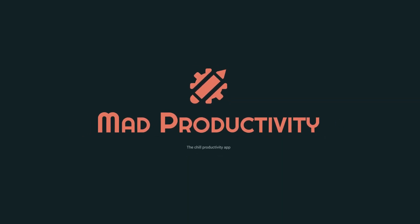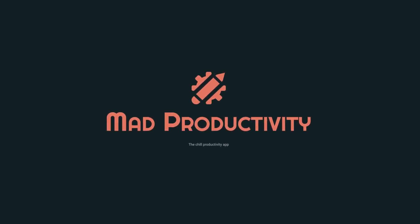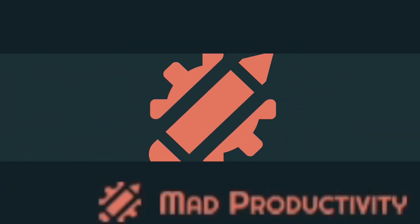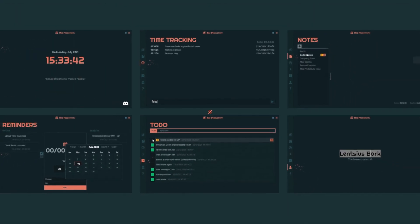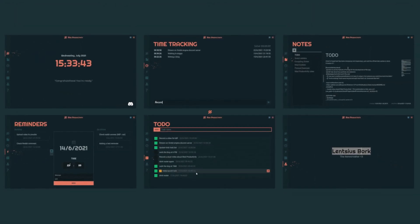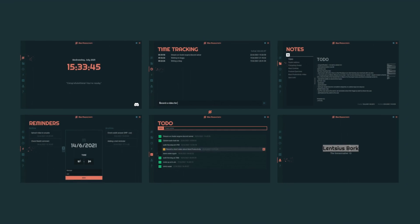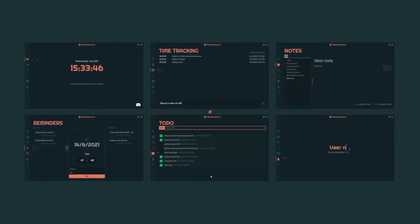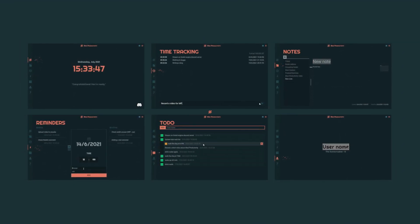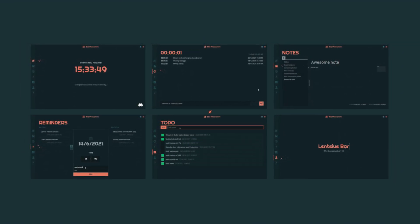Hey, it's Christoph from MadCookies and this is a video about MadProductivity. The app has all sorts of features for productivity: time tracking and notes, reminders and to-dos. These all help with getting your tasks done and ideas saved.